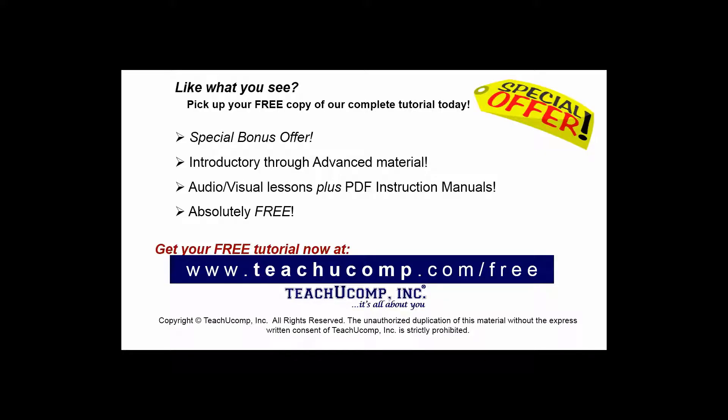Like what you see? Pick up your free copy of the complete tutorial at www.teachyoucomp.com forward slash free.